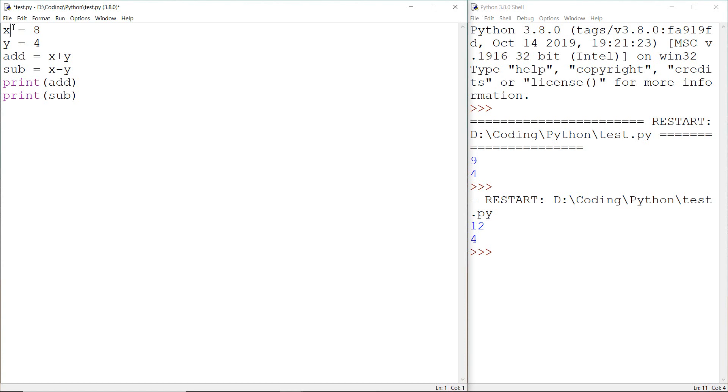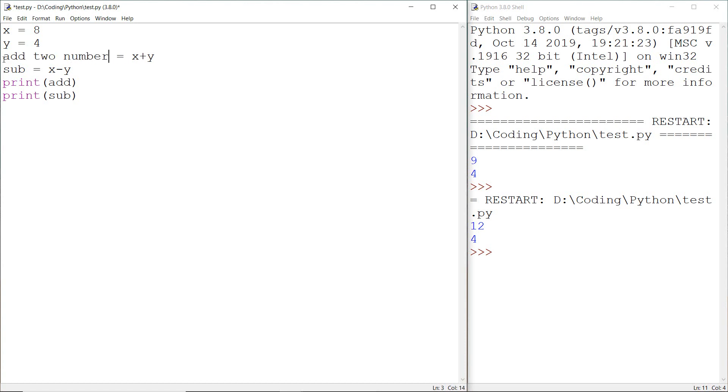Another thing is we cannot create a variable with a space, or in technical terms we cannot create a variable using whitespace. For example I cannot create a variable like add to number. We cannot create a variable like this.